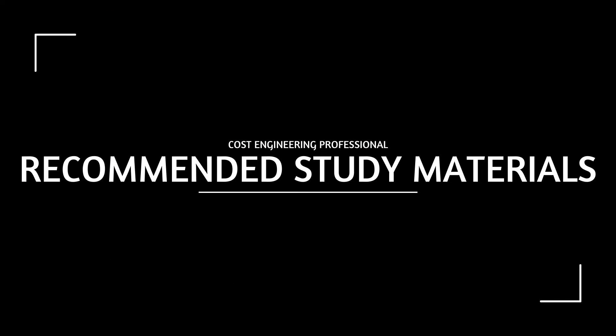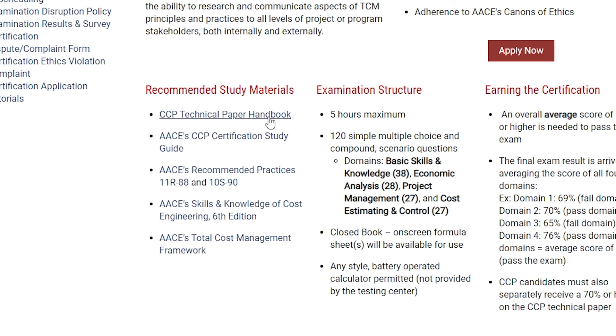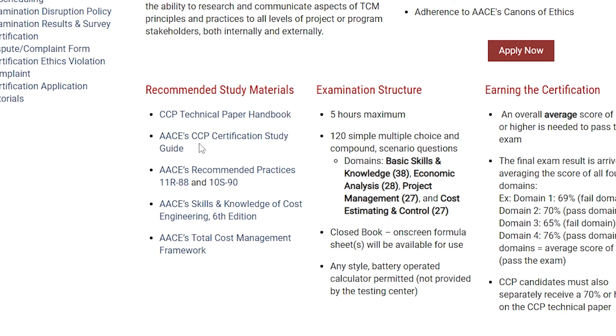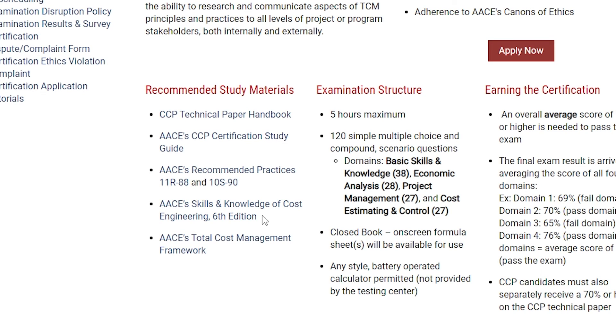Now, coming to the recommended study materials. The first one is the CCP technical paper handbook, which guides you on how to write the technical paper you have to submit. You will also have the CCP certification study guide, which guides you through how to study and become a certified cost professional. There are also the AACE recommended practices — 11R-88 and 10S-90. The most important book is called 'Skills and Knowledge of Cost Engineering,' which is up to its sixth edition. The last one is the total cost management framework. These are the five recommended study materials by the AACE.